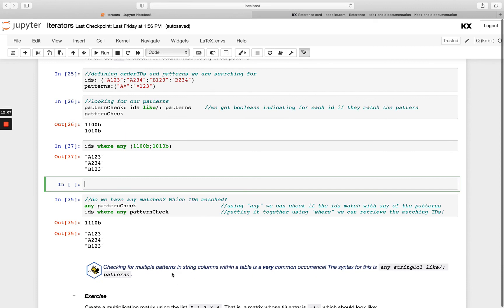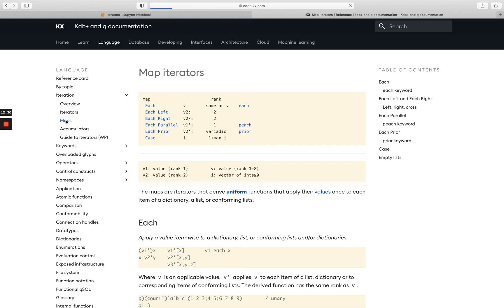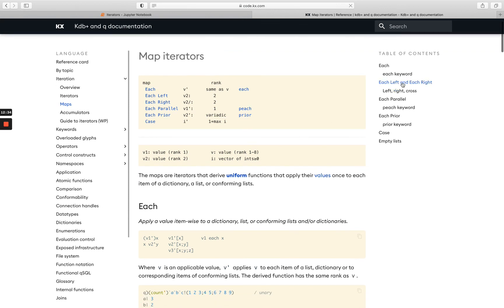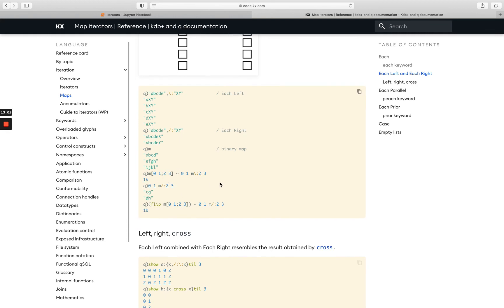Checking for multiple patterns is very common. Take some time to let that sink in, then head over to code.kx.com. Click on 'Iteration' and go to 'Maps' — up at the reference card it's one of the top entries. There are really great additional examples as you scroll down the page covering each_left, each_right, and even a diagram representing what I was describing: each_right takes each thing on the right and applies it to the list on the left, and similarly for each_left.